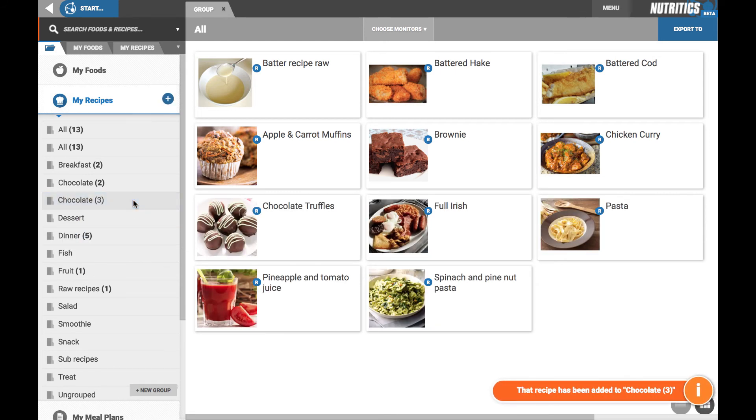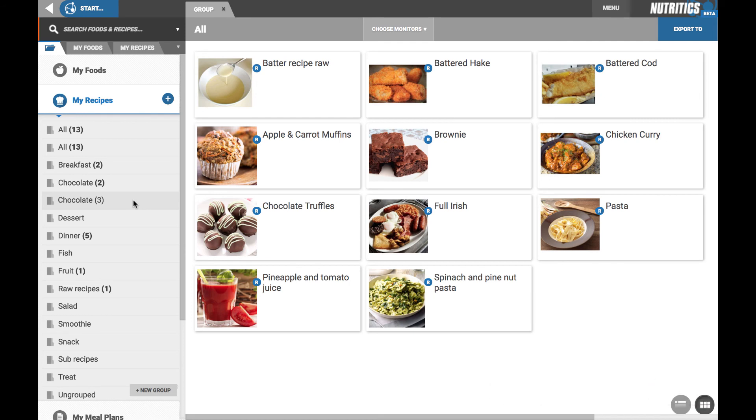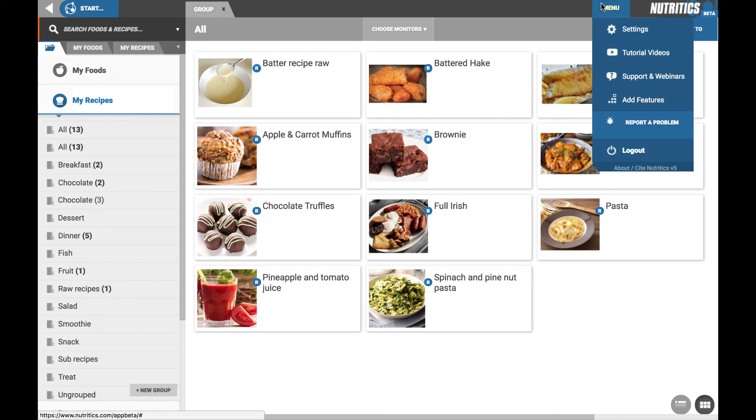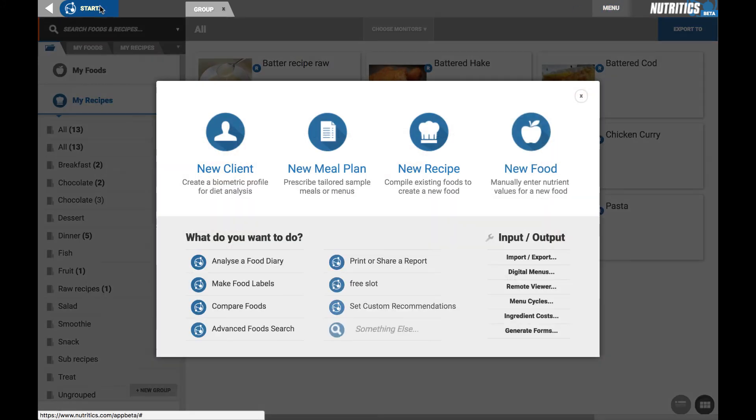That's just a brief overview. For more detailed support resources such as detailed videos on each feature or webinar bookings, can be accessed from the menu, support, or from the start menu here.